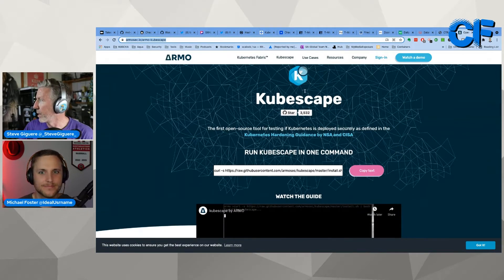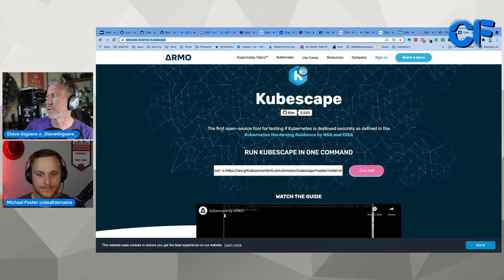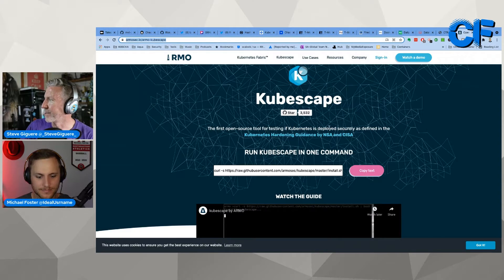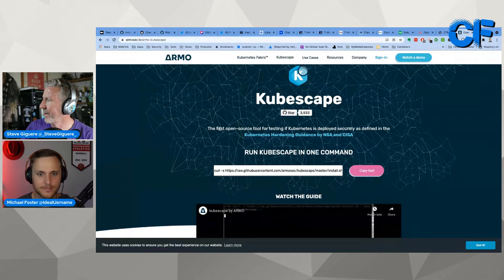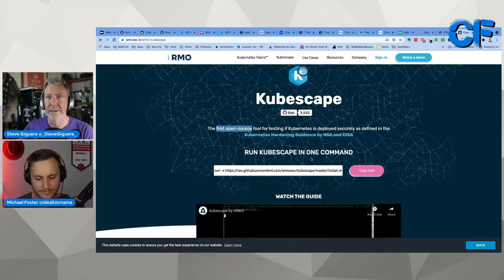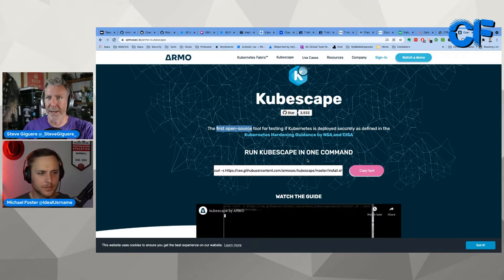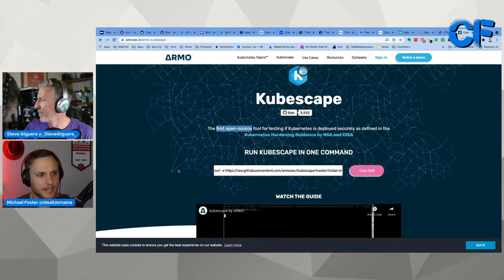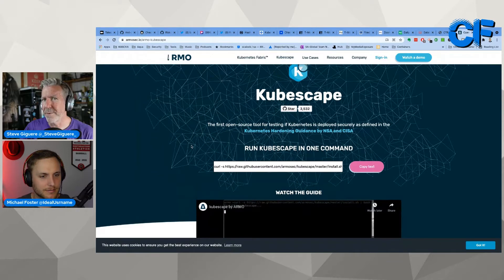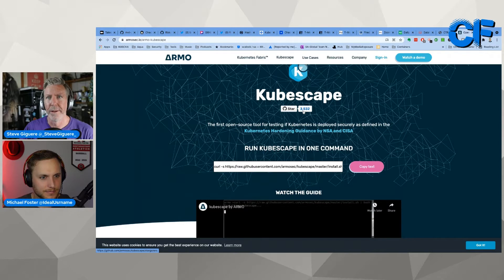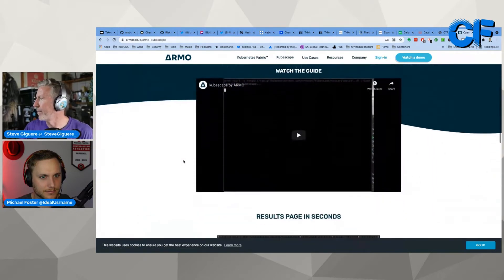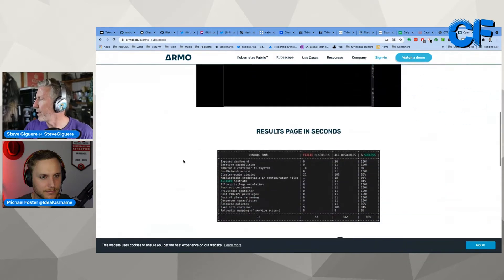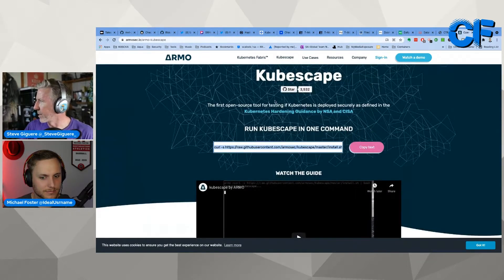So this company, Armo, who previously I'd never heard of, created this thing called KubeScape, rocketing up in the stars. The first open source tool for testing if Kubernetes is deployed securely as defined by the Kubernetes hardening by NSA and CISA. The first open source, it just came out in August. I mean, I don't doubt it. It was almost like it was released at the same time. It does make you think, how does it have 3000 stars? A tool that couldn't have existed before the guideline.